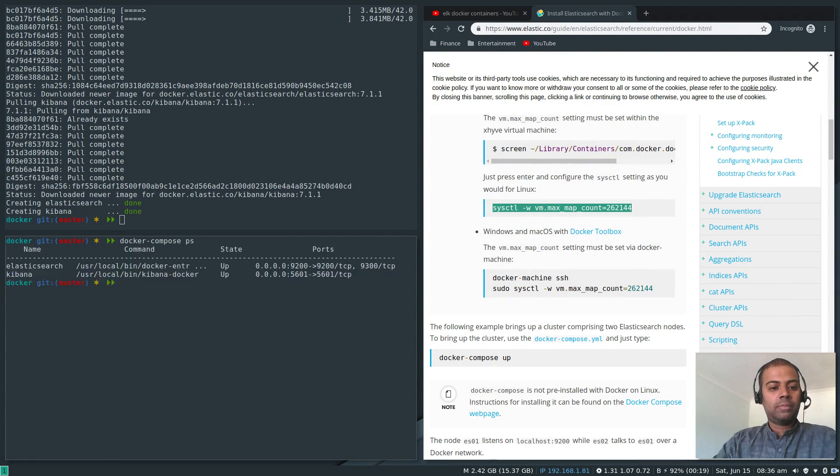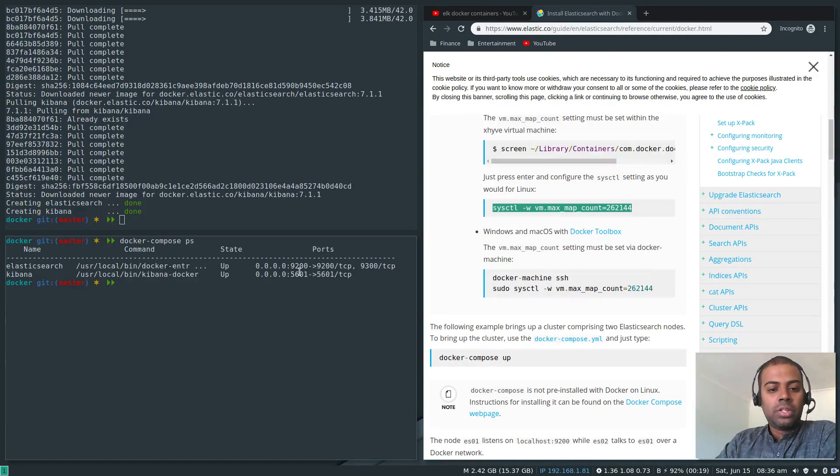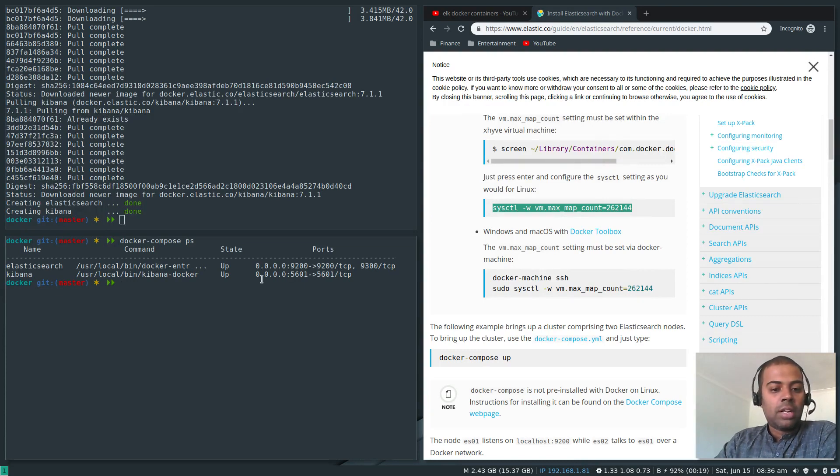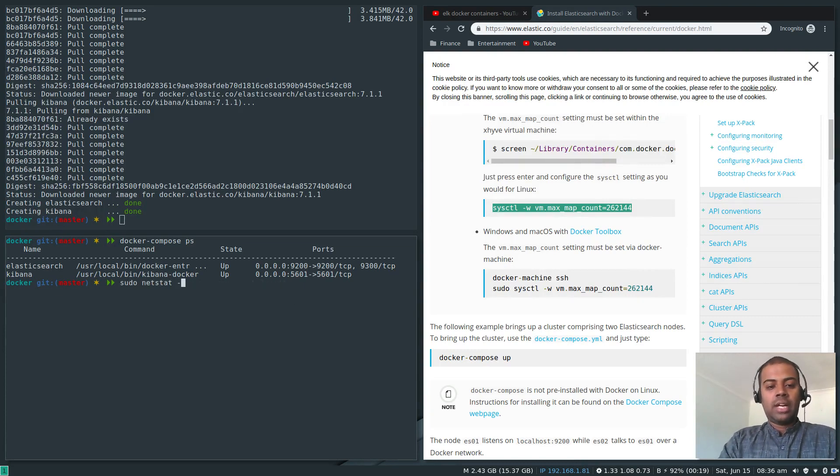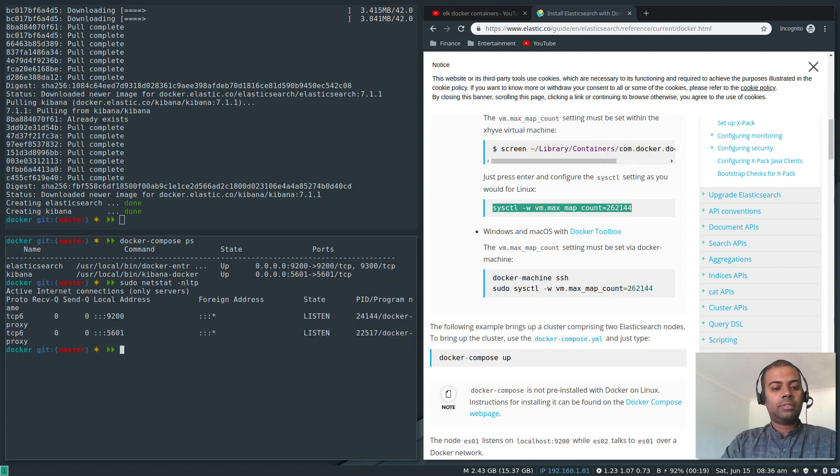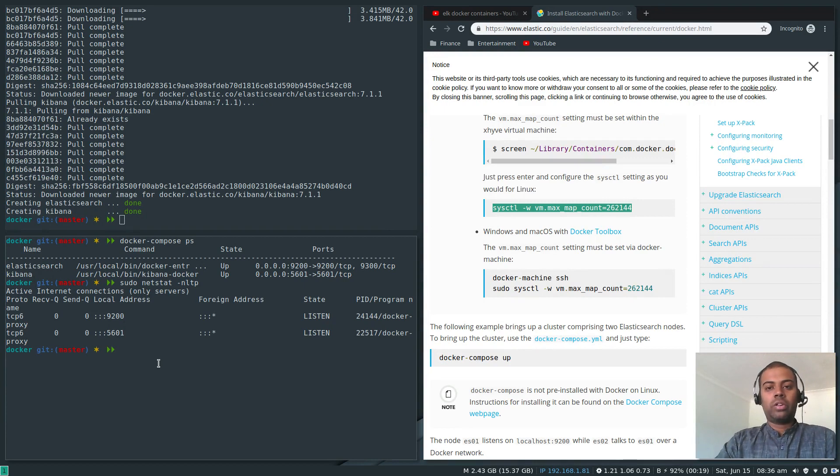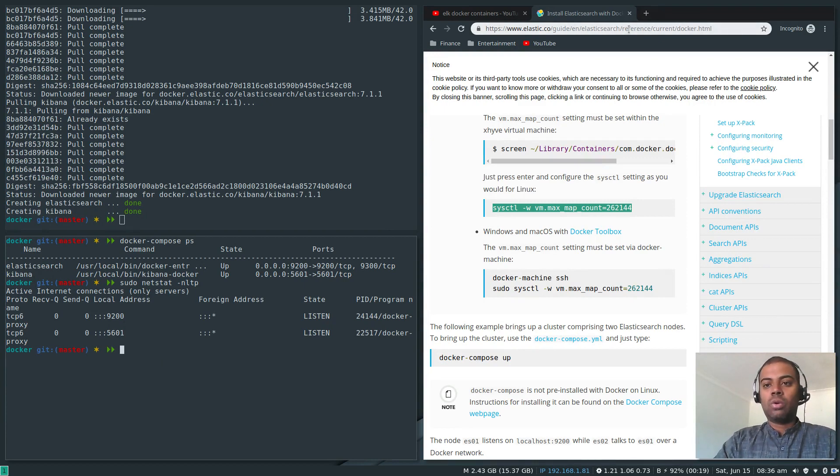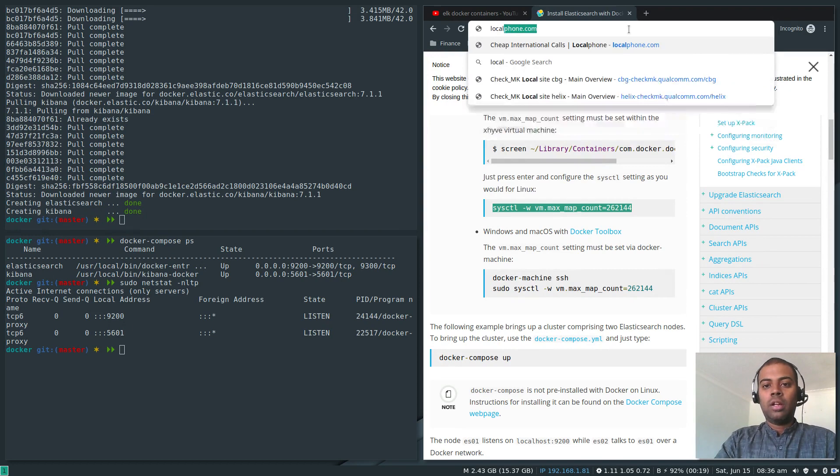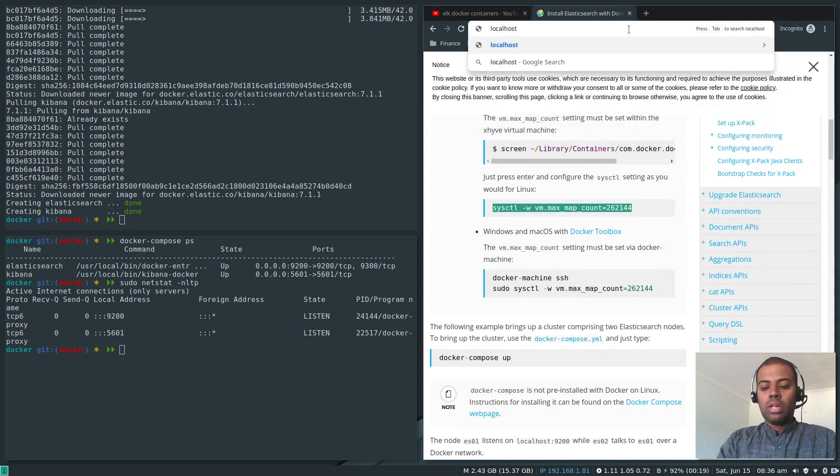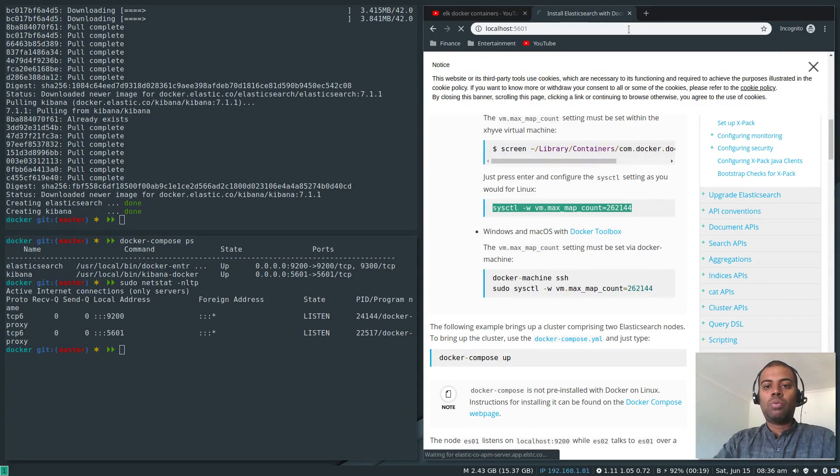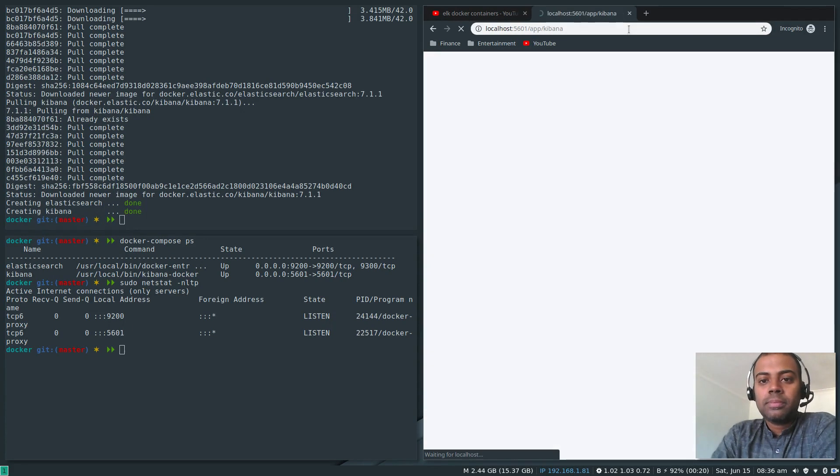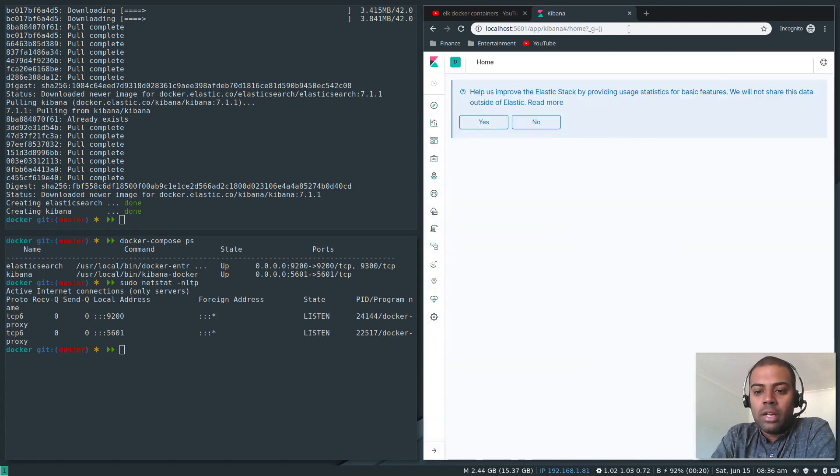The cluster health status changed from yellow to green which means it should be working. Docker-compose PS - Elasticsearch is running on 9200 and Kibana is listening on port 5601. Netstat minus NLTP - yep, we've got 9200 and 5601. We are good and we can go ahead and access localhost at 5601. Localhost colon 5601. Wow cool, that's Kibana dashboard loading.